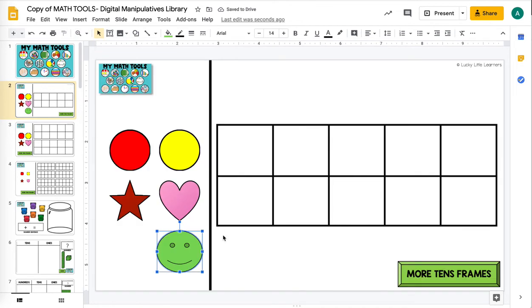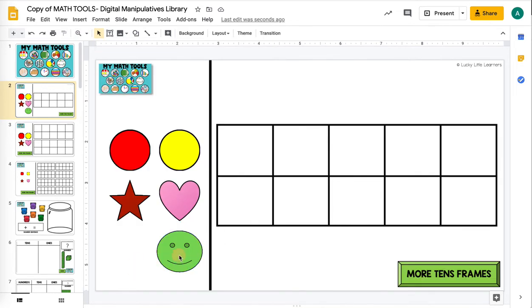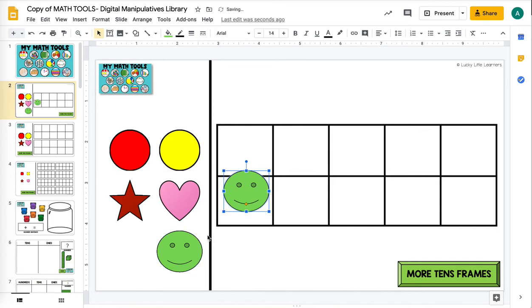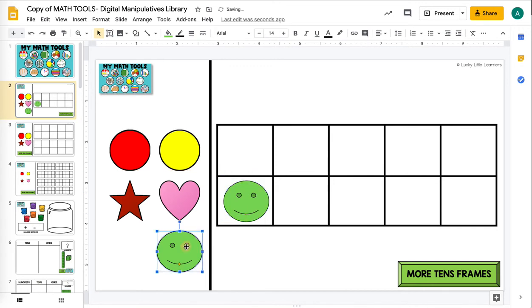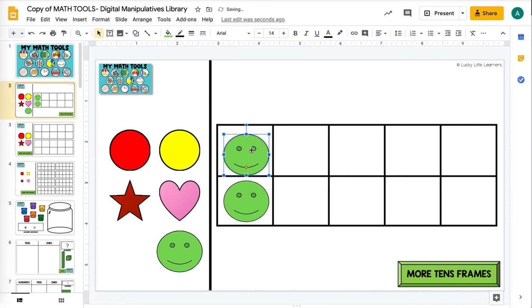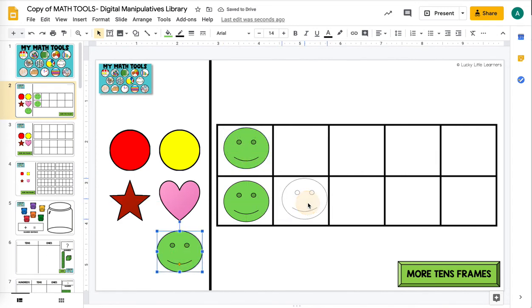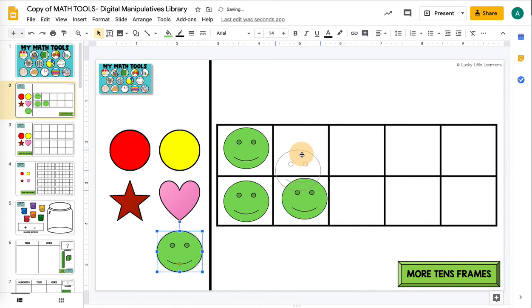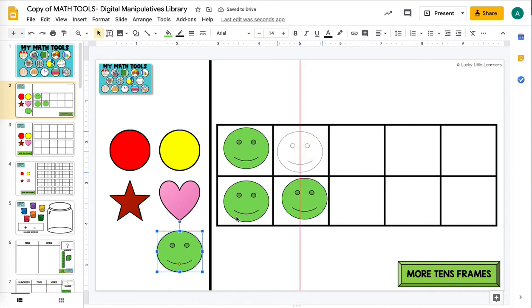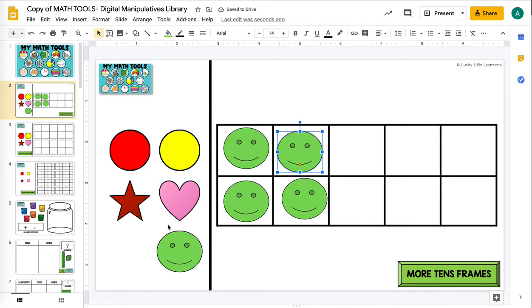Now when I want to use these smiley faces as a counter for my tens frame, I can drag or you can click and then use your arrow keys. You can see it looks like it's never ending right here, even though you as the creator know there's eventually going to be an end, but chances are your students are not going to get to that point.